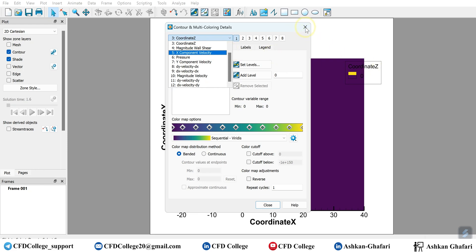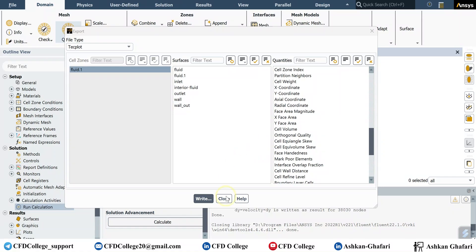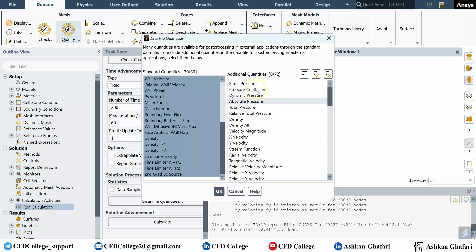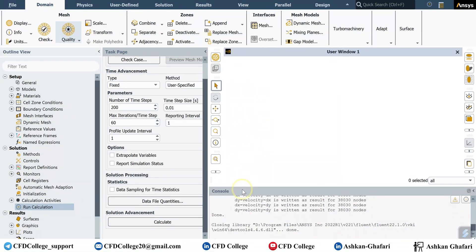But what if you have transient simulation? In that case you have two ways. First is selecting the quantities at the beginning of the calculation, and the second one, if you want to save your data in Techplot format, you have to create an automatic export in calculation activities section.